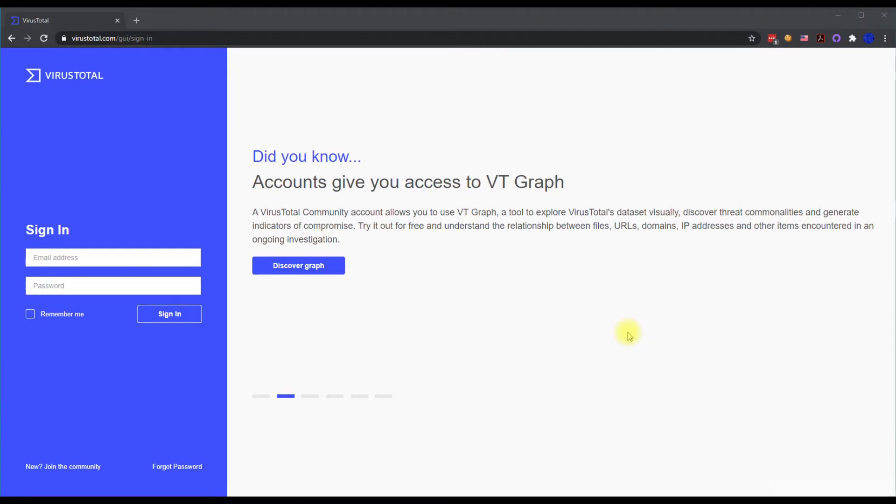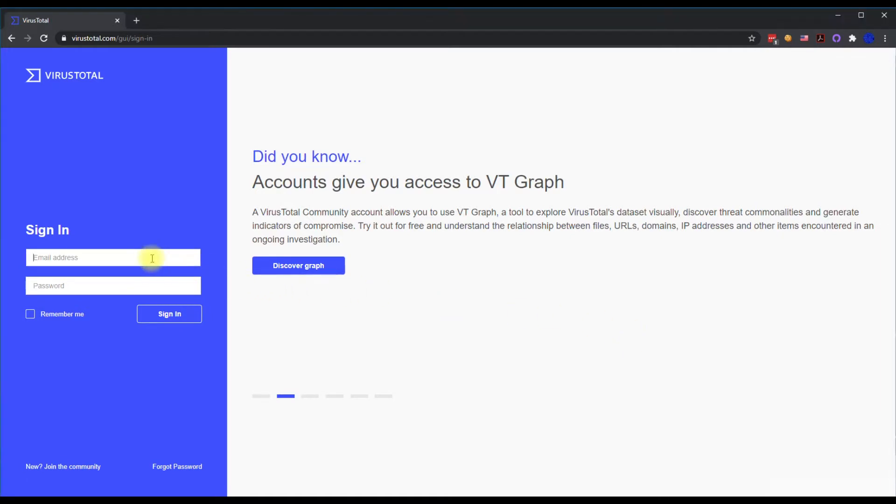First thing you're going to do is go to virustotal.com and go to the sign in page and we're going to go ahead and sign in here with our email and password.